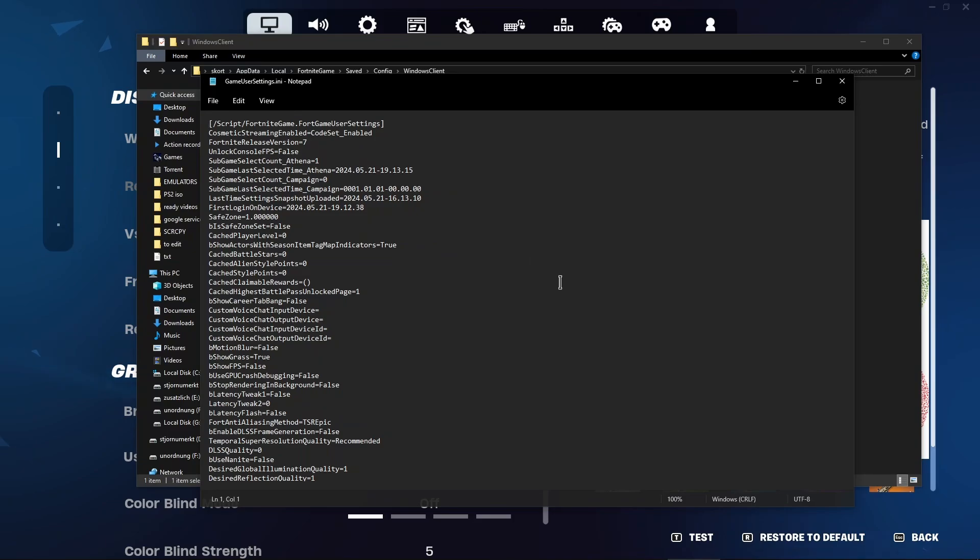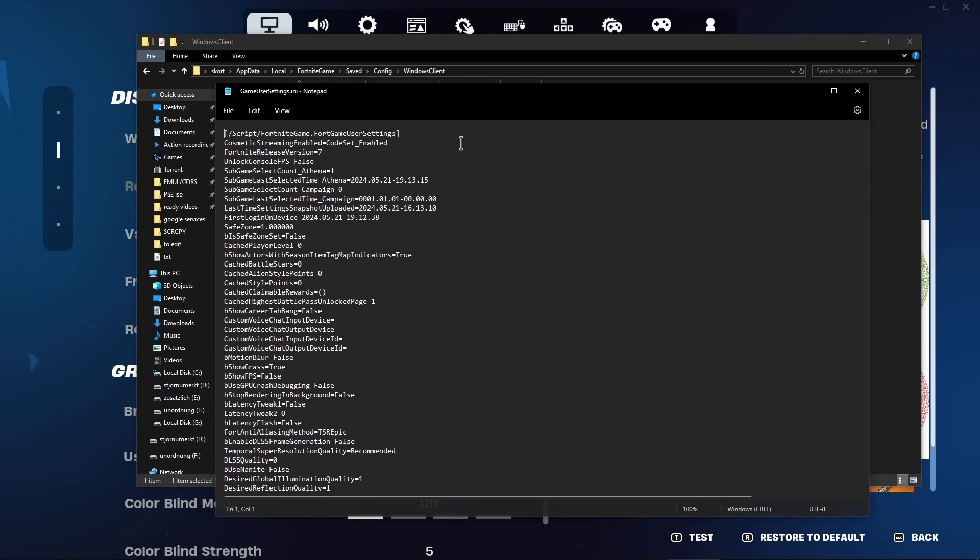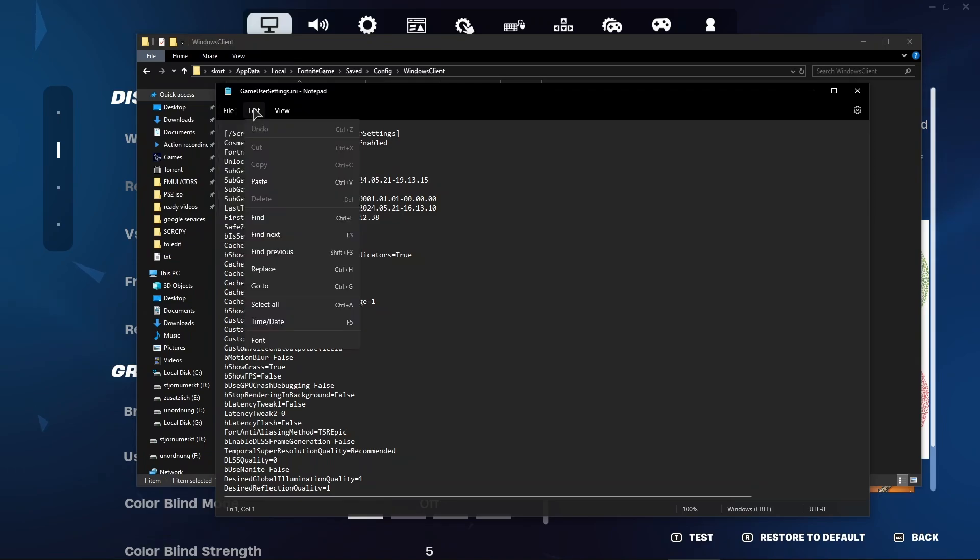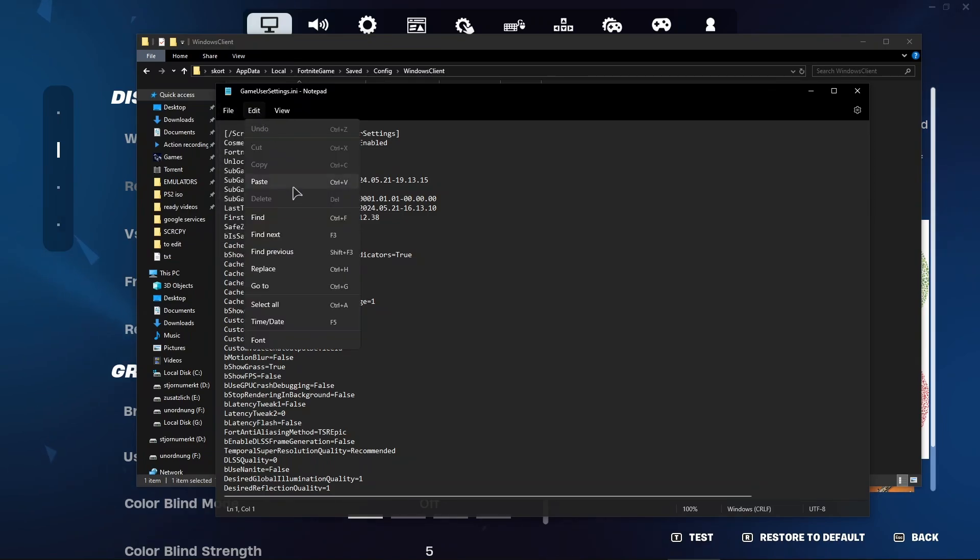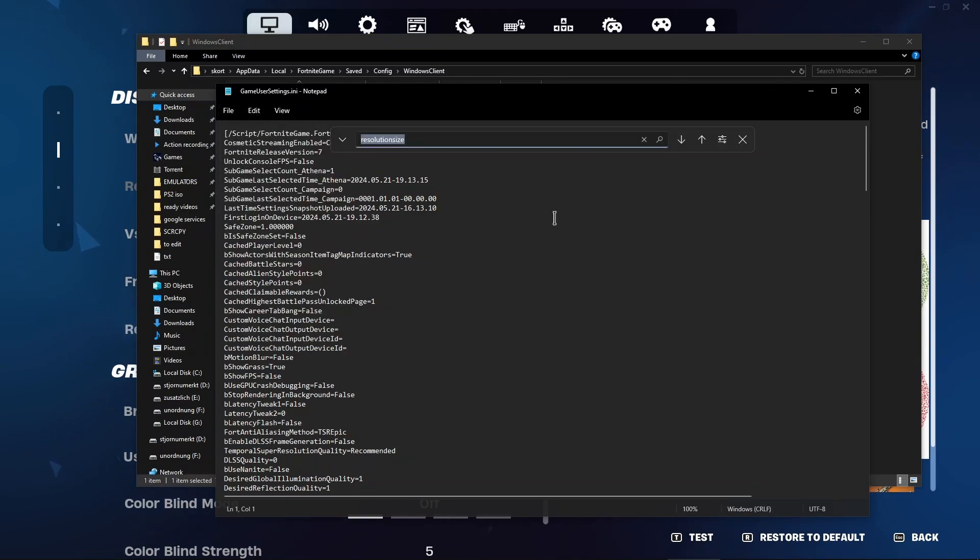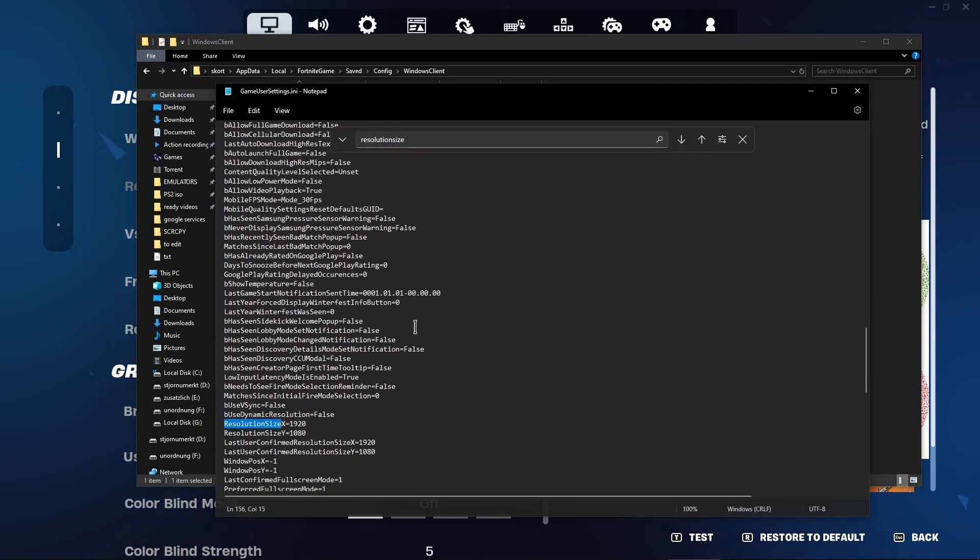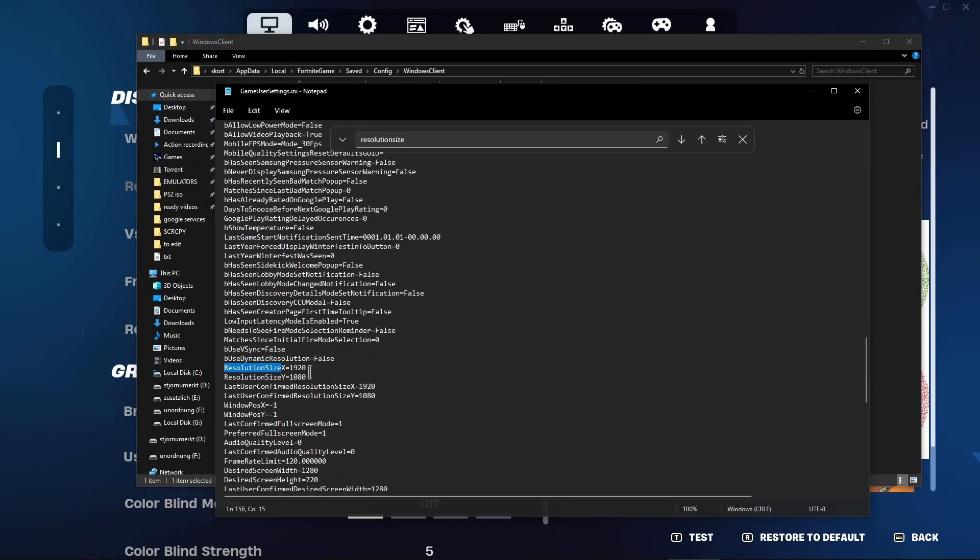Now in here you want to either click Ctrl F or just go to file, edit, and find. Then paste resolution size and then click on this down arrow here. And then you want to basically search for resolution size lines and change them to whatever resolution you want to change it to.